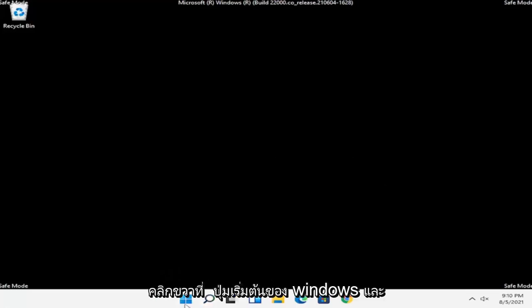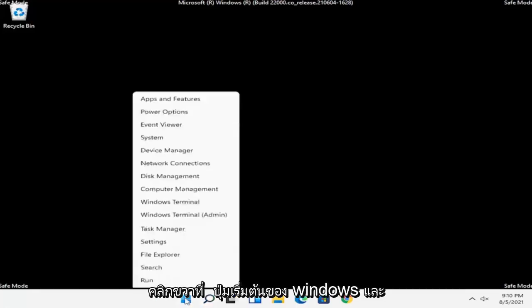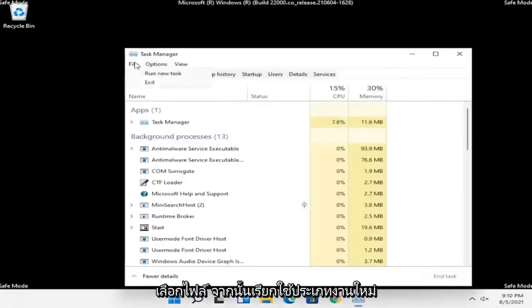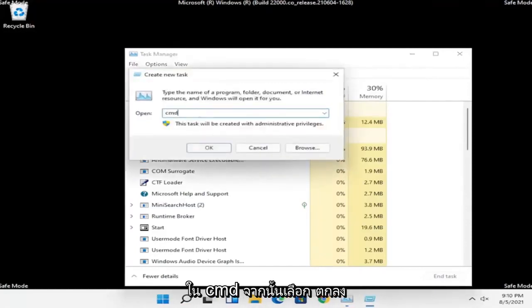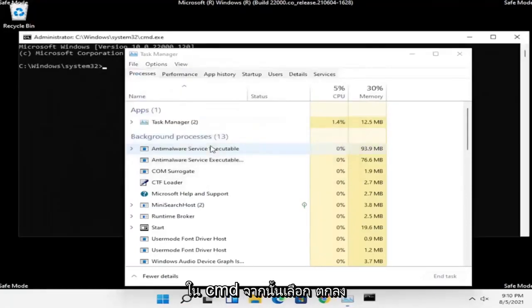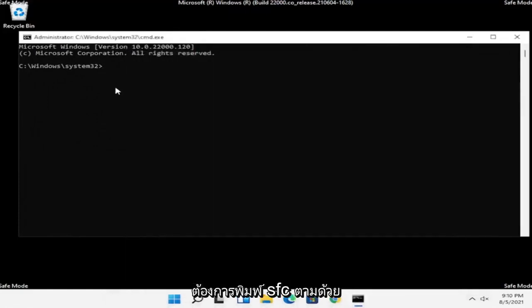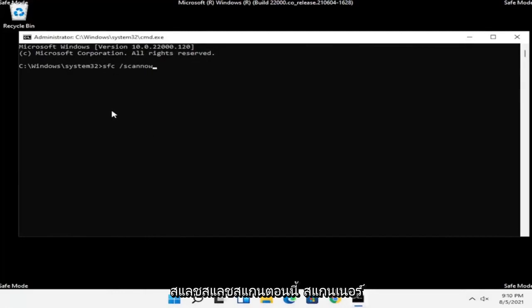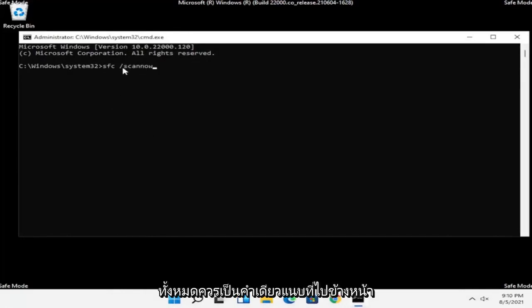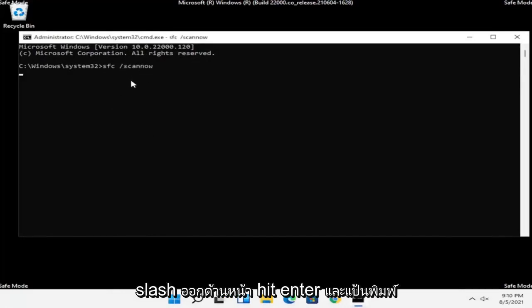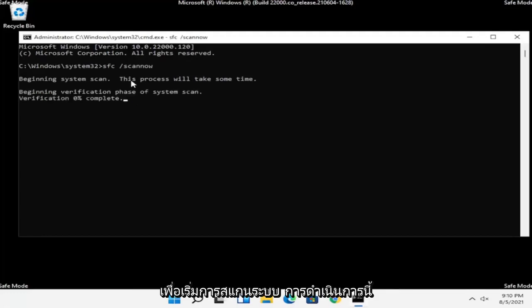Now right click on the Windows Start button and select Task Manager. Select File, then Run New Task. Type in CMD and select OK. In the command prompt, type SFC followed by a space and then /scannow — scannow should be one word with the forward slash out front. Hit Enter to begin the system scan. This will take some time to run, so please be patient.